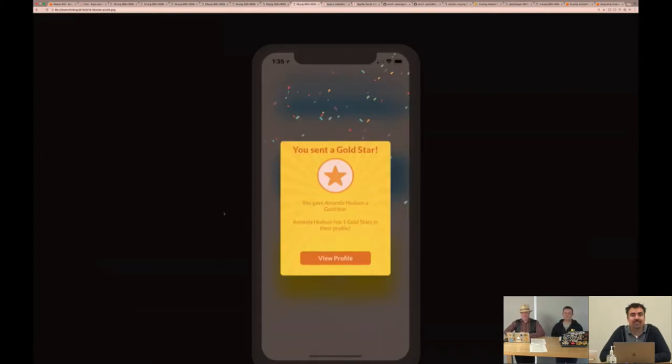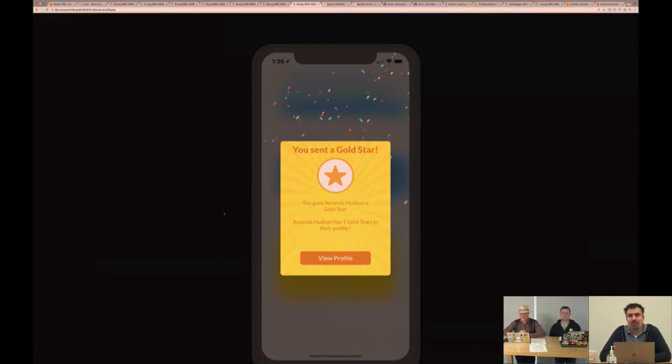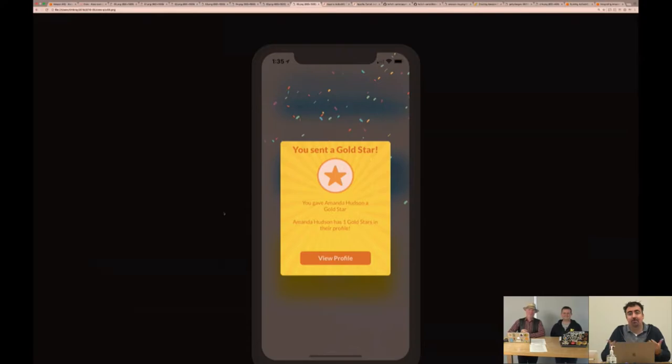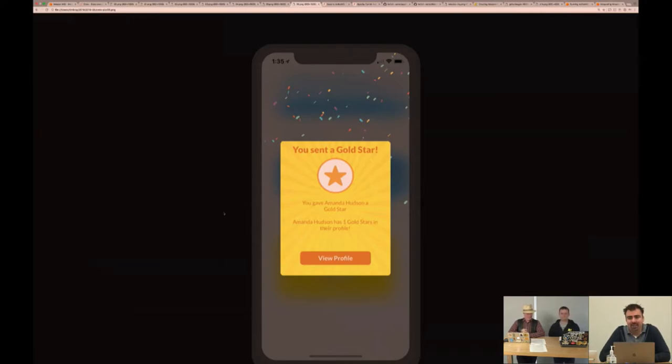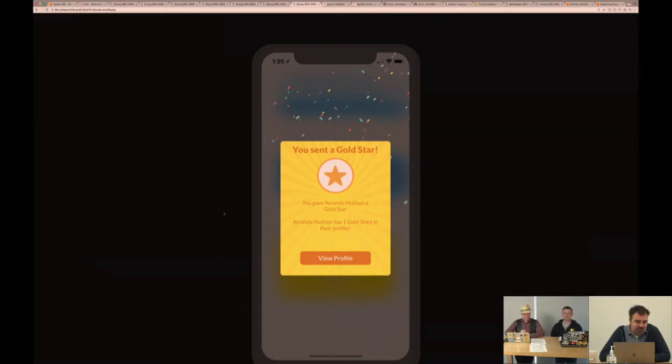This is gold stars. One of the best things that we can do to make people more efficient at work is make them happy to be at work. Within Crew, we've integrated in some recognition systems to allow people to give gold stars and let people know they've done a good job.